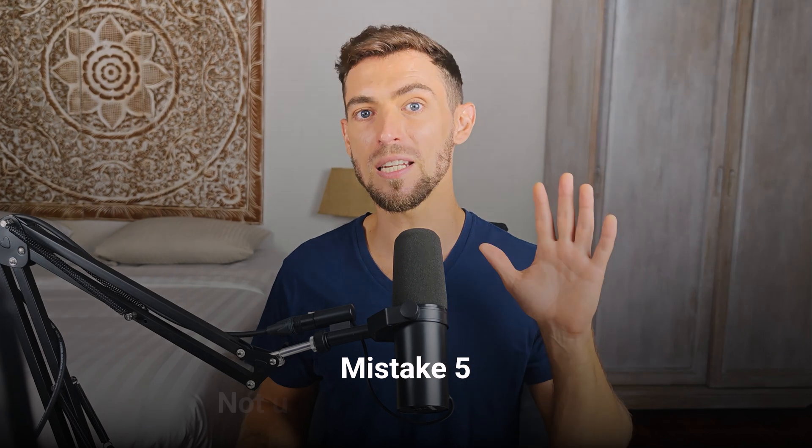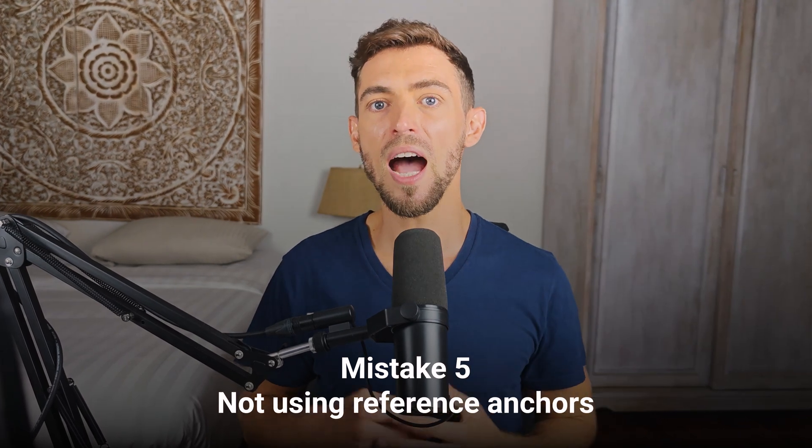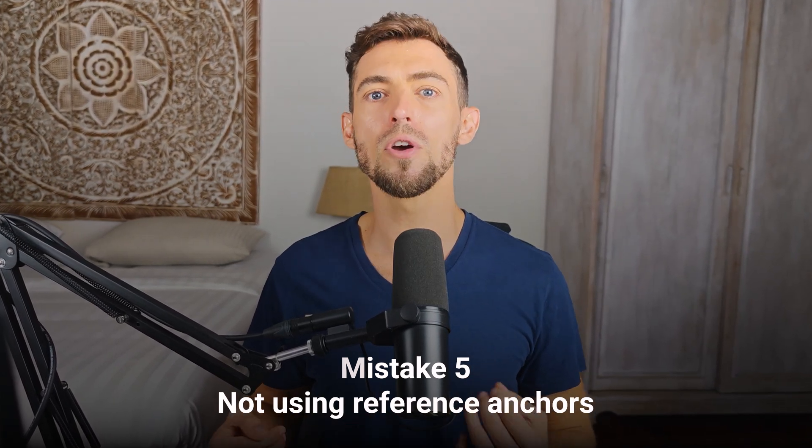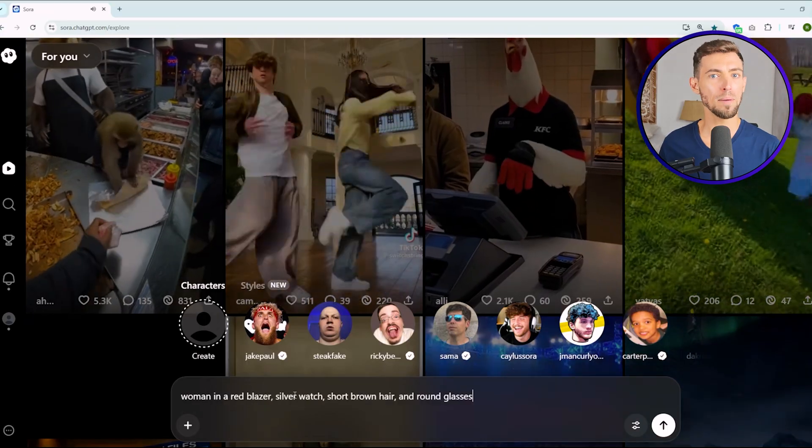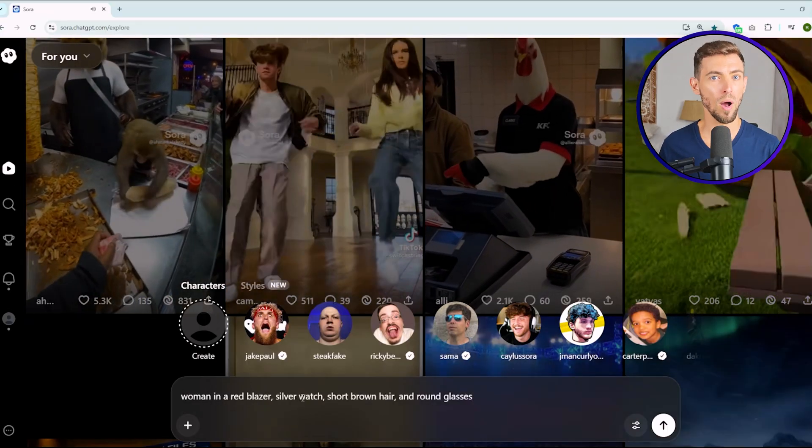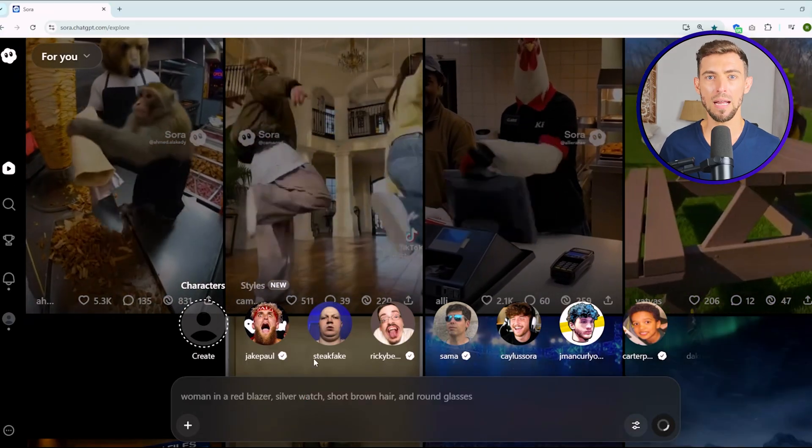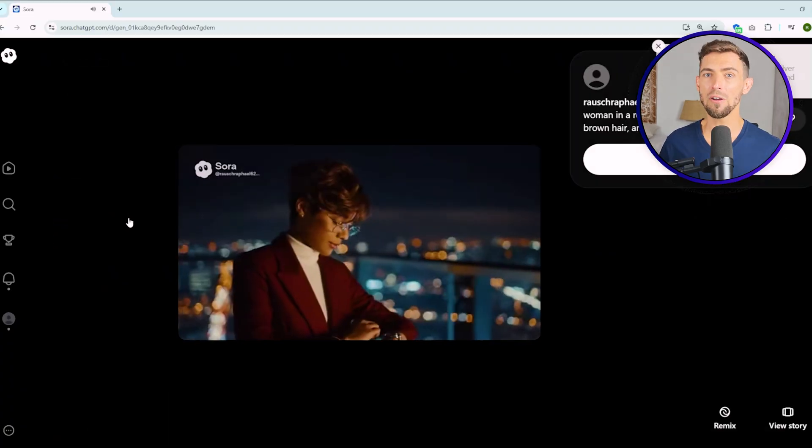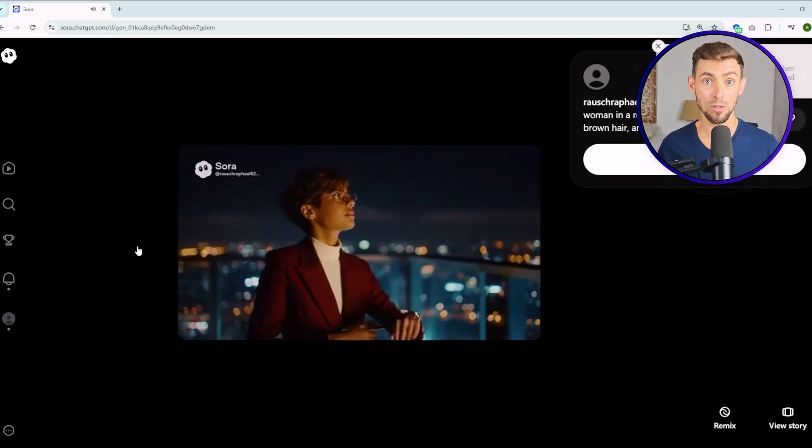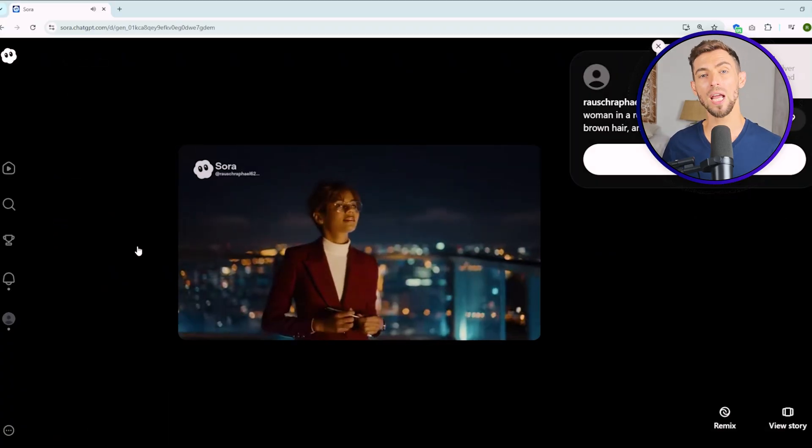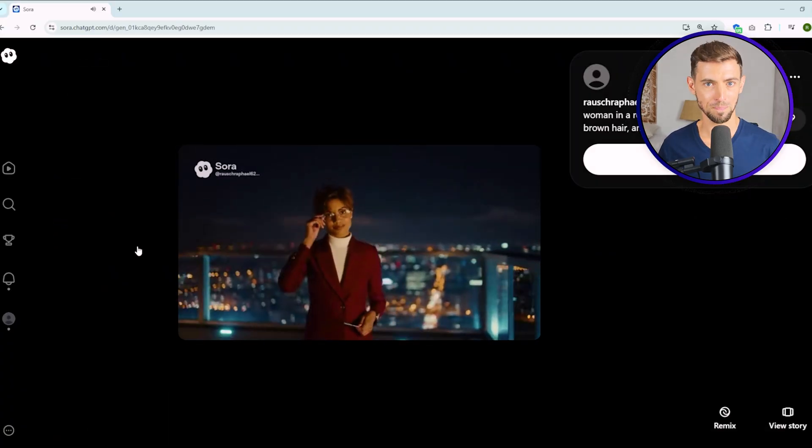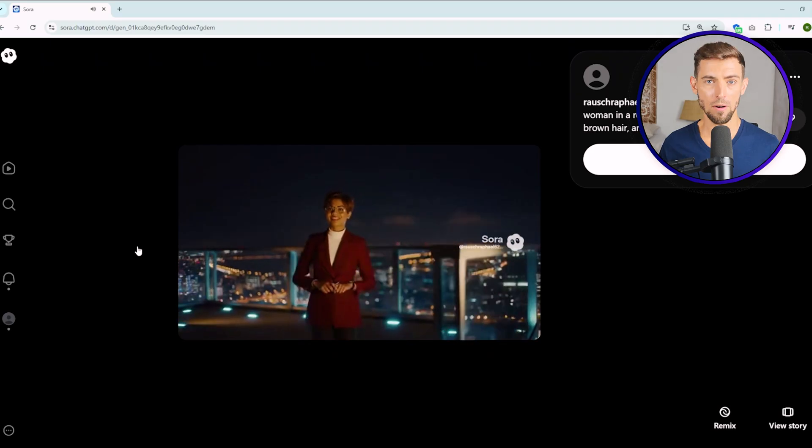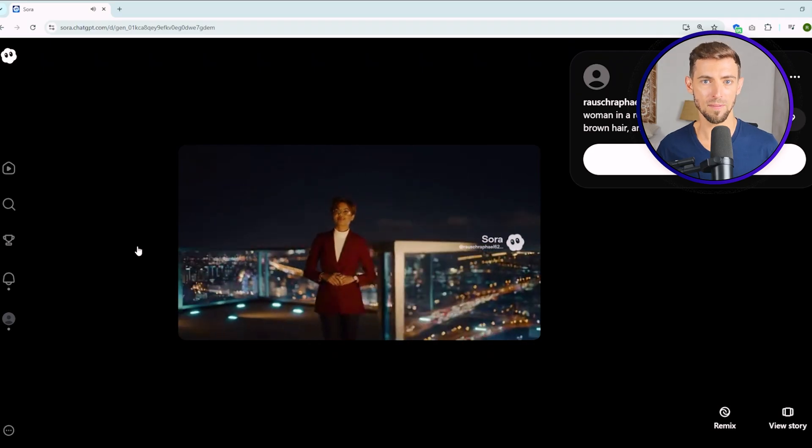And finally, mistake number five, not using reference anchors. Ever notice how sometimes the character looks slightly different from one frame to the next? That's because Sora doesn't always know who it's supposed to keep consistent. So give it a few specific details like woman in a red blazer, silver watch, short brown hair, and round glasses. That's how you lock in the character's look so it doesn't change mid-scene. The more detail you give it, the better your consistency.